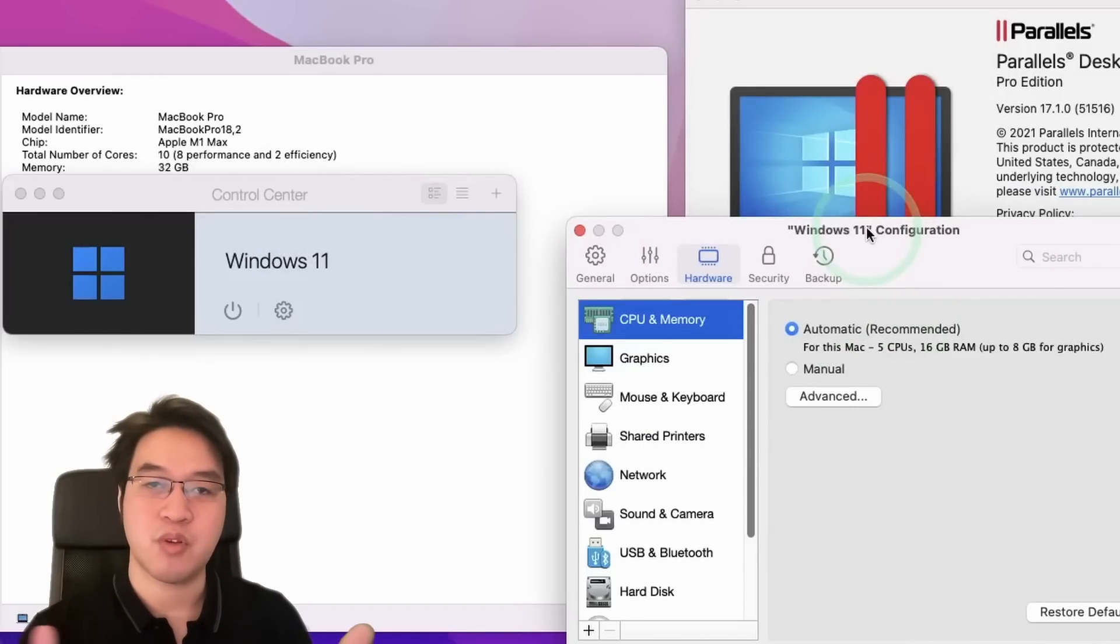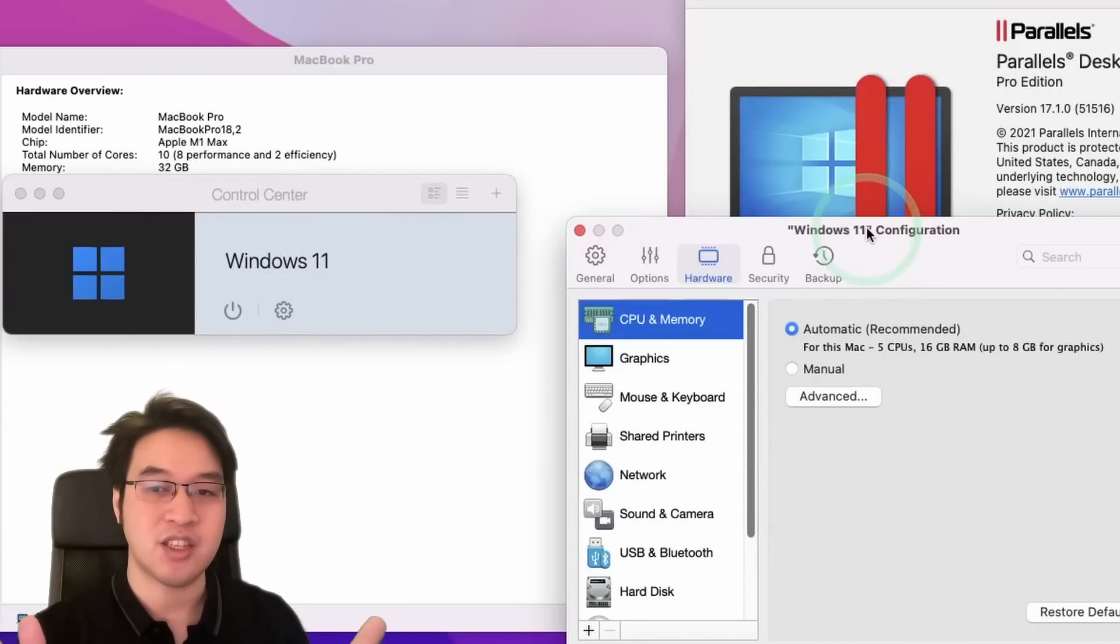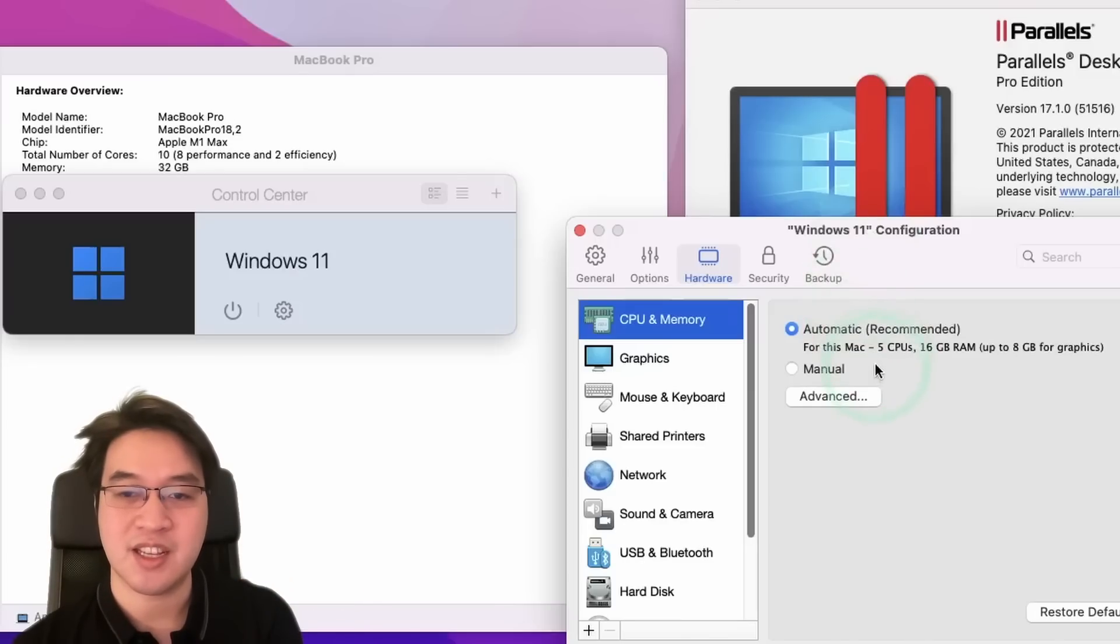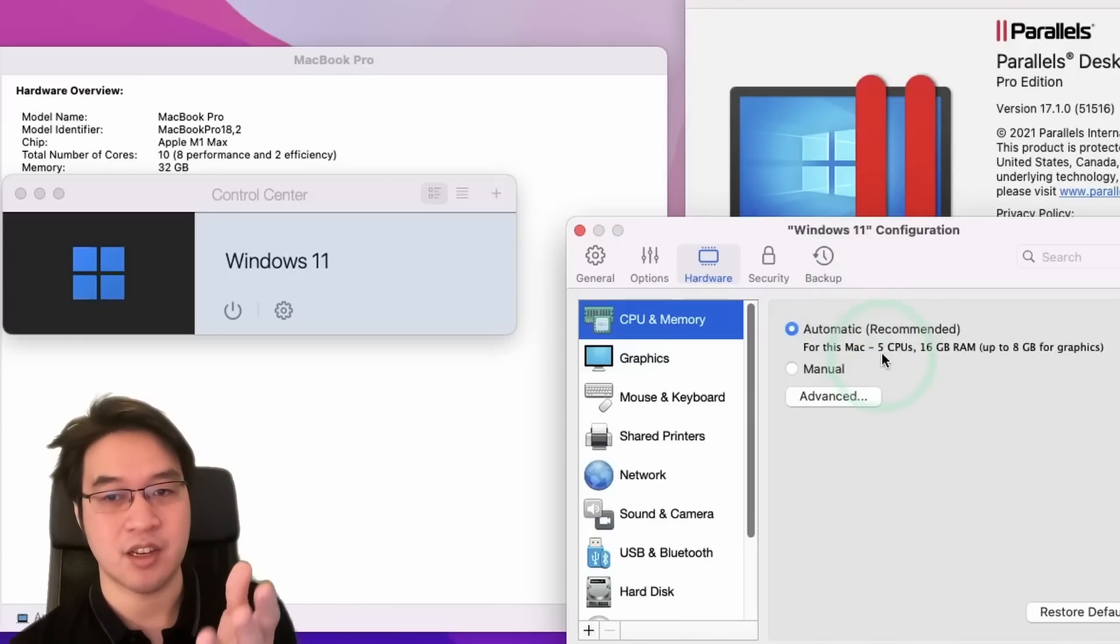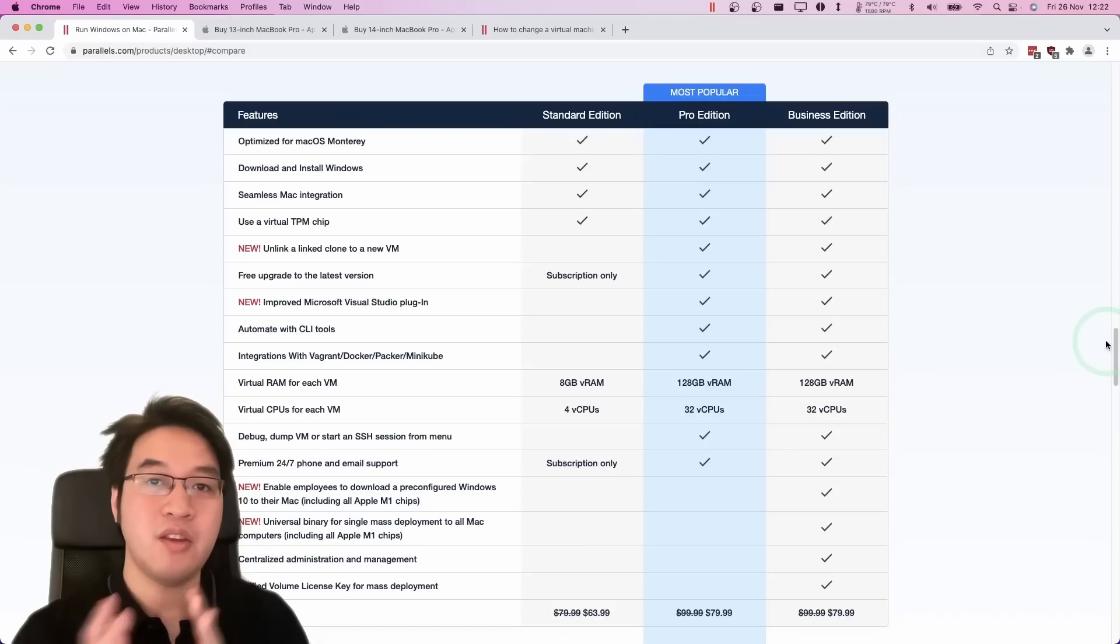So I'm running this on my MacBook Pro 16 inch with the M1 Max chip. I've got 32 gigabytes of RAM and 10 CPU cores. So therefore, it's automatically assigned five CPU cores and 16 gigabytes of RAM, which is exactly half.